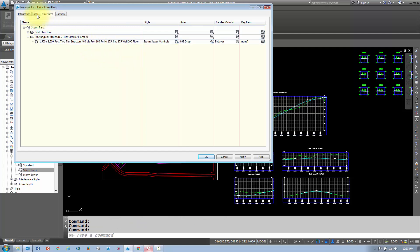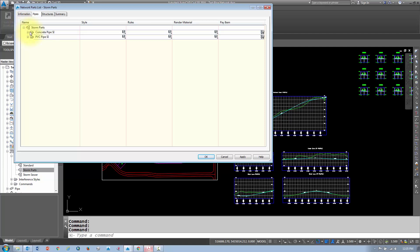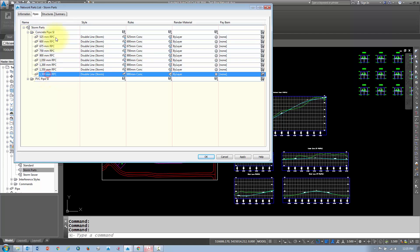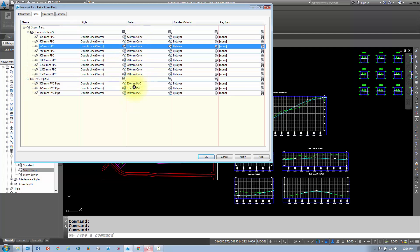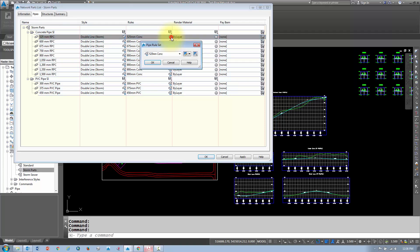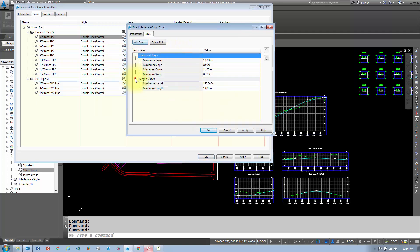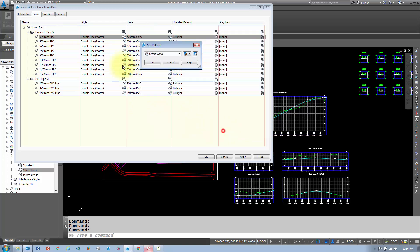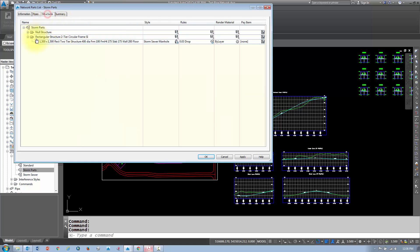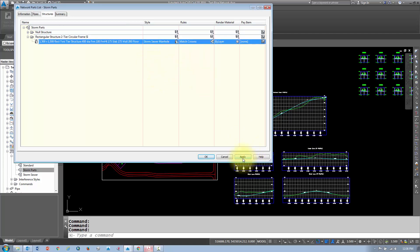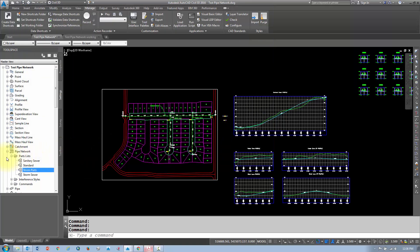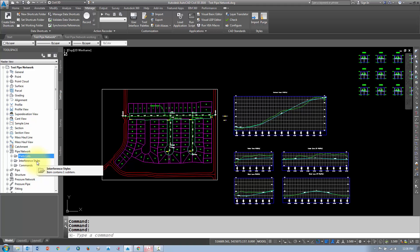When you're all done with your rules and parts list, you should have all your concrete and PVC pipe sizes listed with their corresponding rules mapped to each pipe size. The same applies to structures — each structure type should have its rule assigned. Now that you've got a parts list with rules applied, you can go ahead and start laying out pipe and structures.